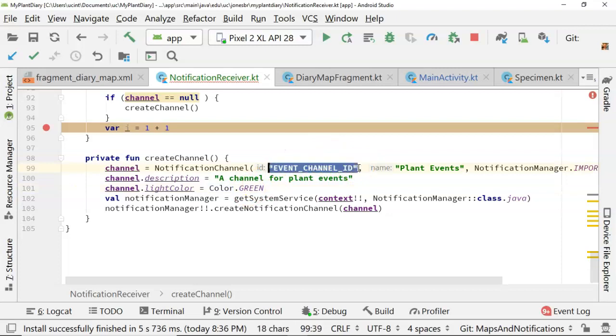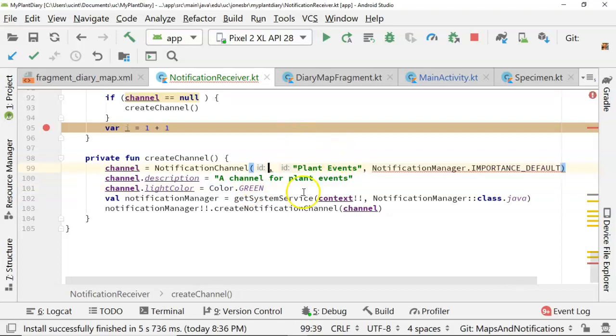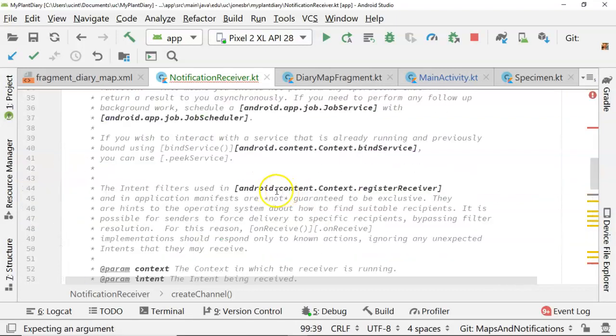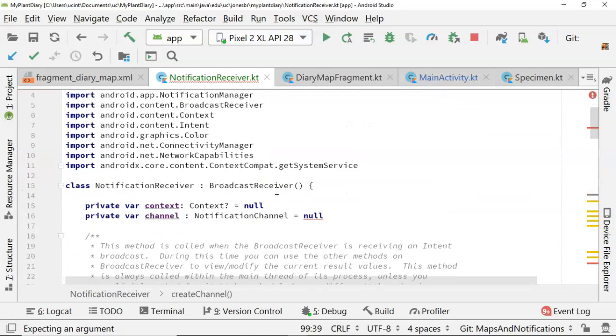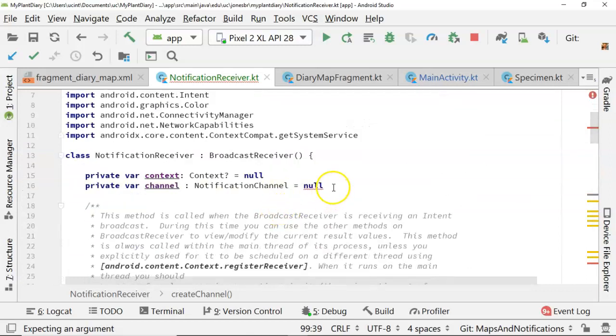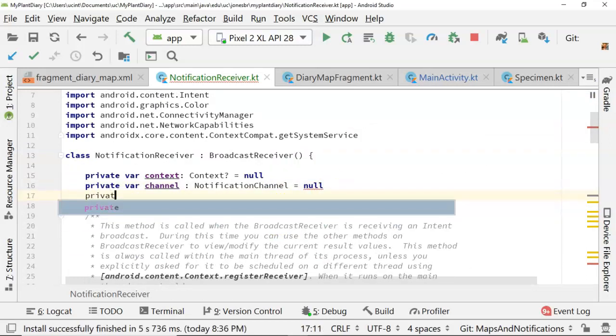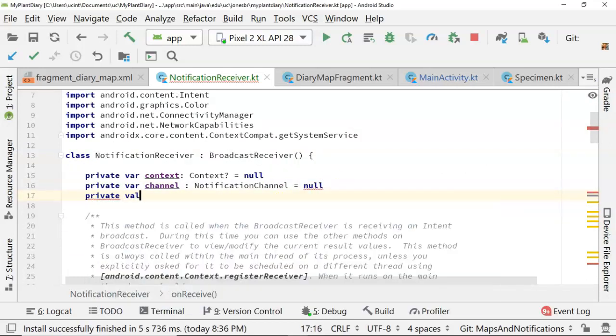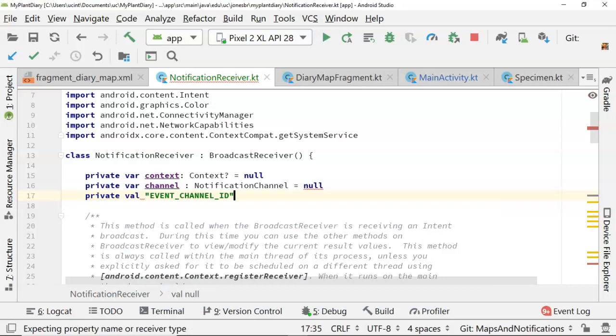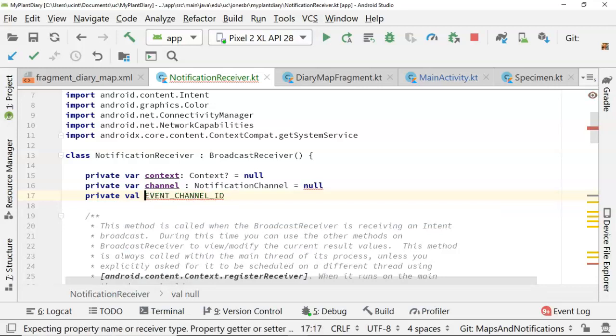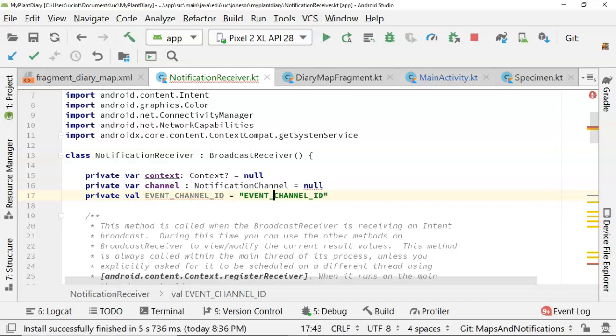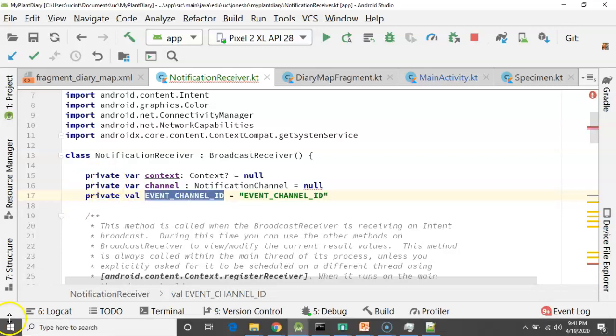One other thing I'm going to do is take this event channel ID, and I'm going to turn it into a constant so I can use it elsewhere. So up towards the top, private, val, and then event channel ID. We'll use that as a name, equals event channel ID in quotes, and copy.